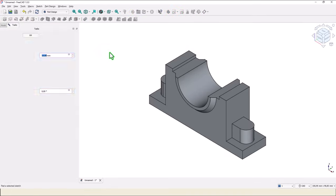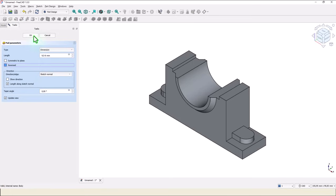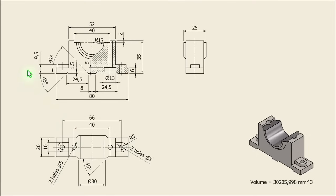Extrude, the distance is 9.5 minus 6. You see here 9.5 minus 6, this dimension.